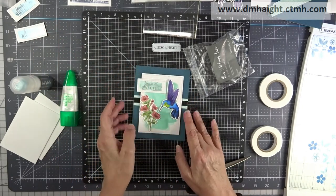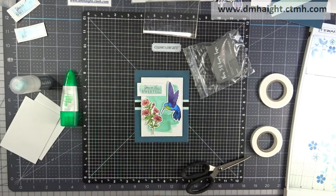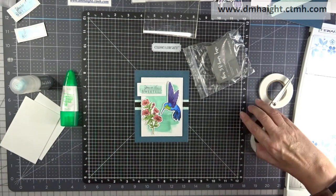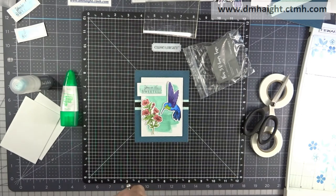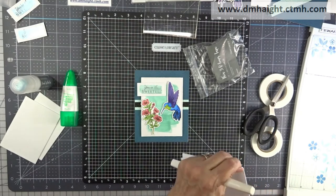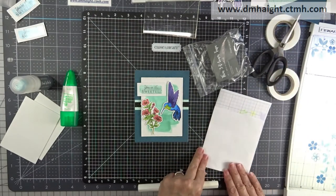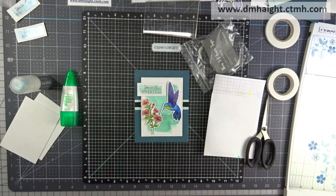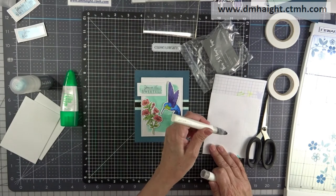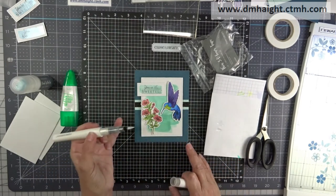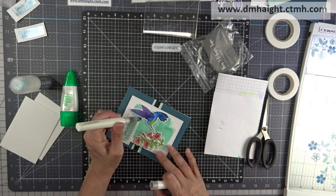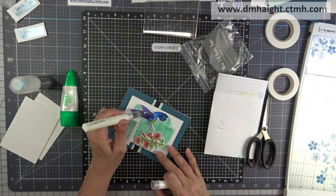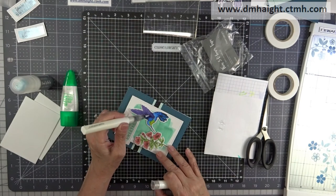Okay, and then the last step is because hummingbirds have all kinds of shimmer to their little bodies. So I brought in my clear shimmer brush and a piece of scratch paper there. I'm going to get it going, and then I'm going to brush on some shimmer onto my hummingbird.